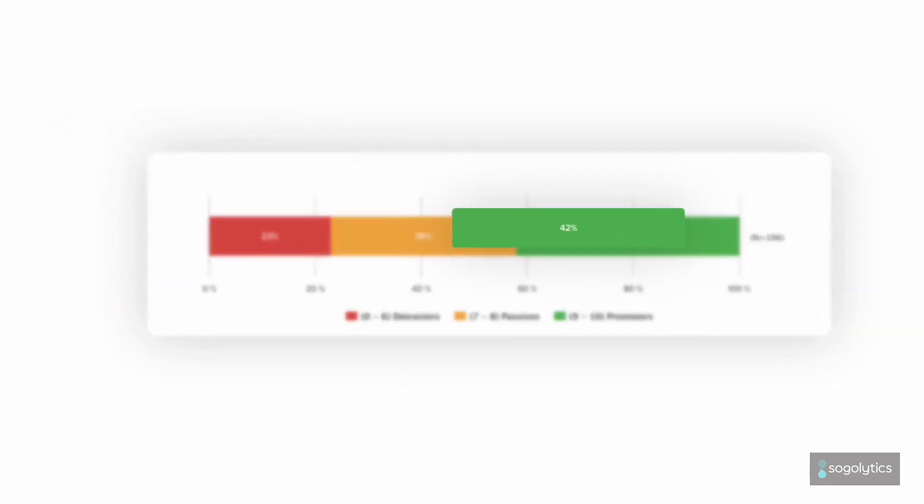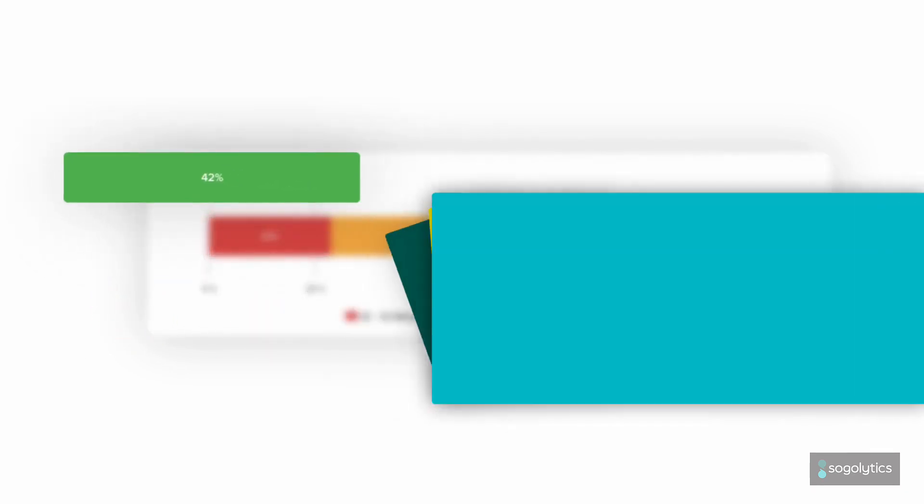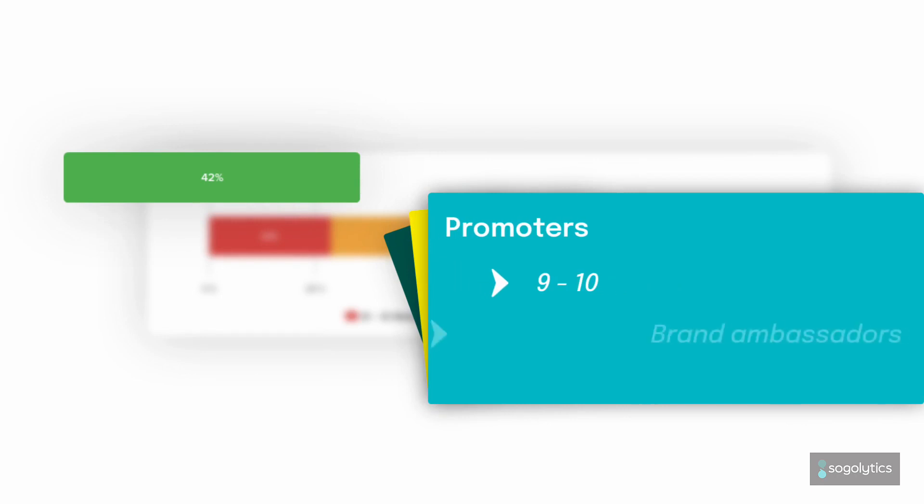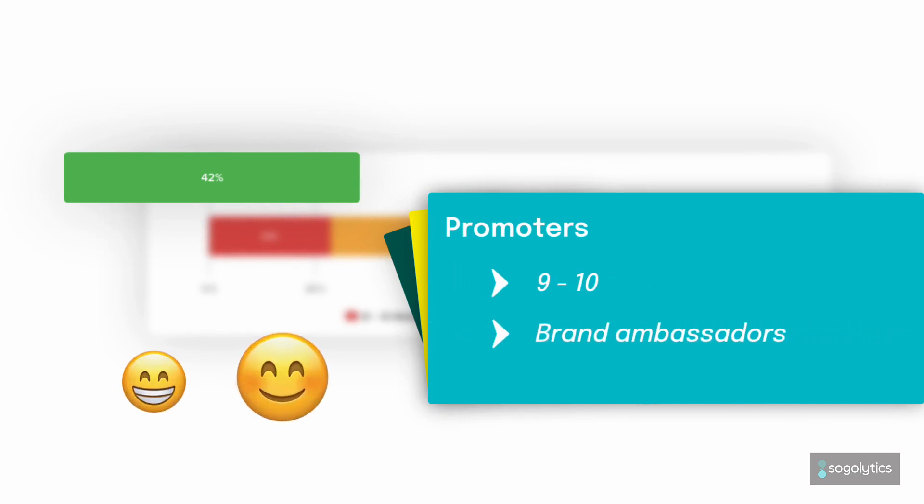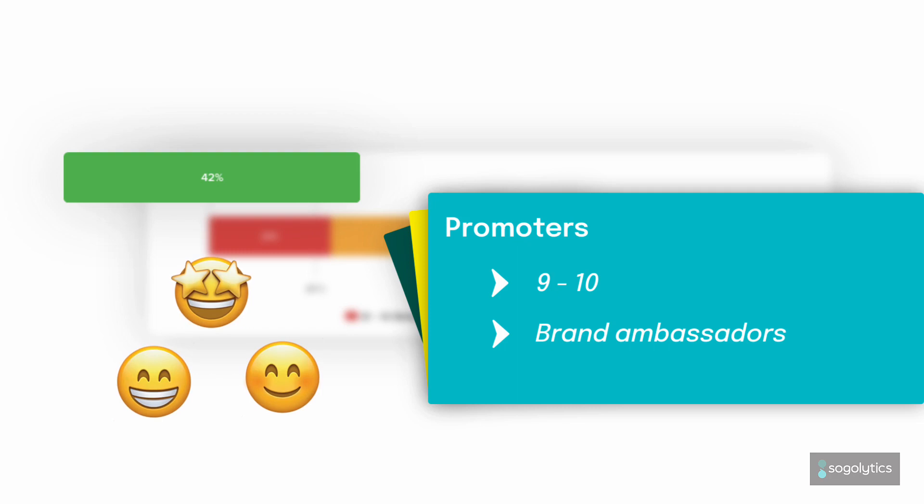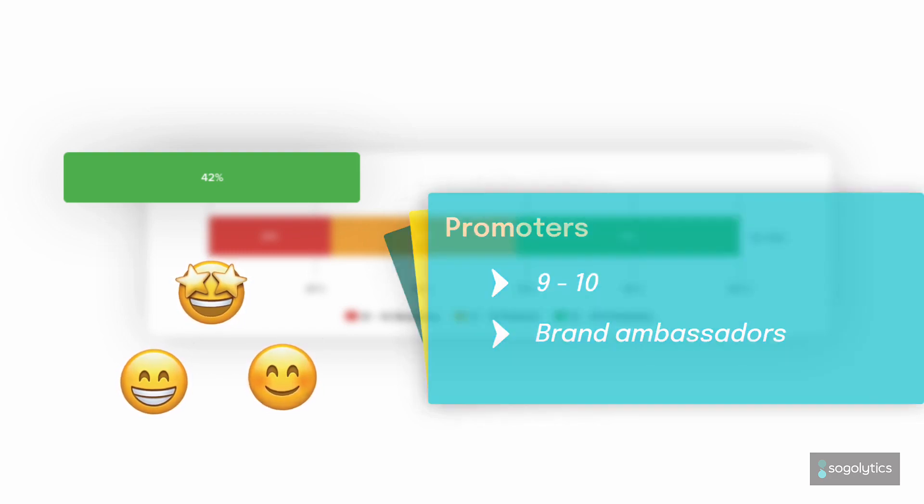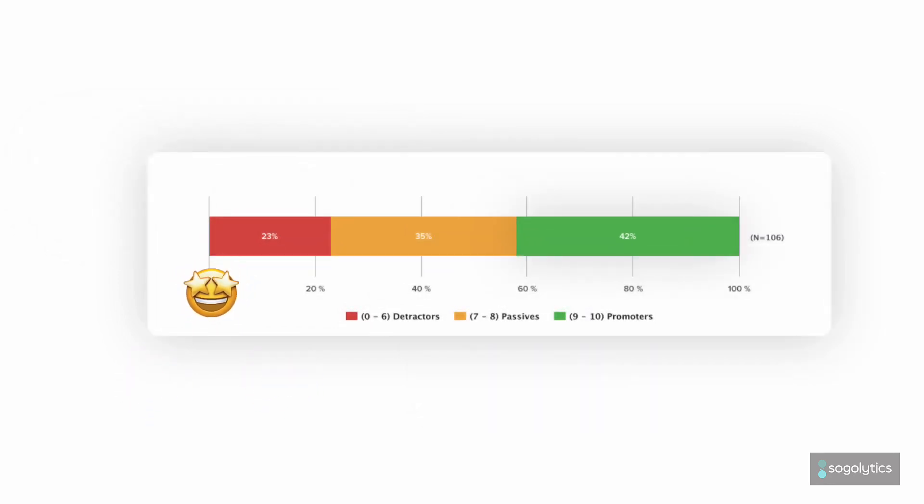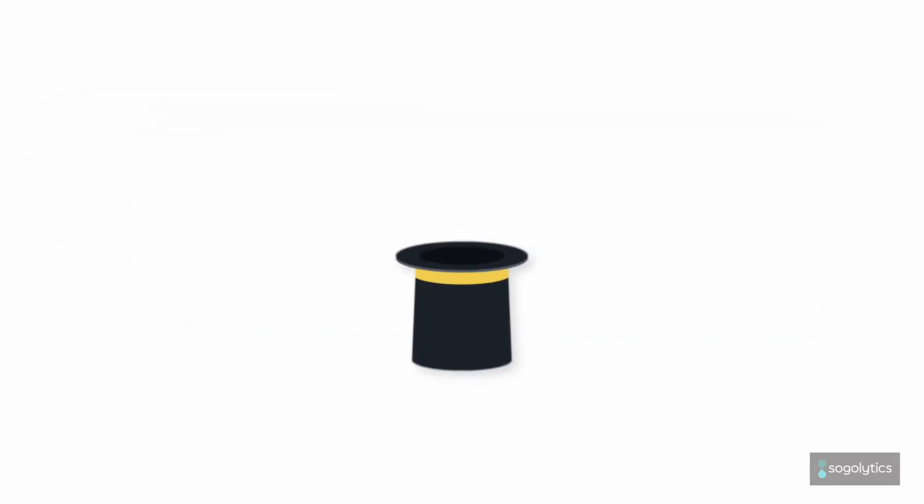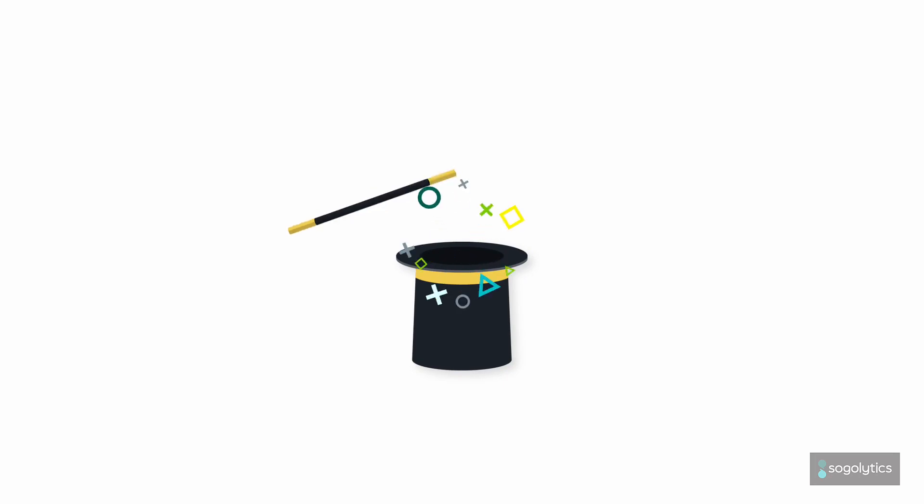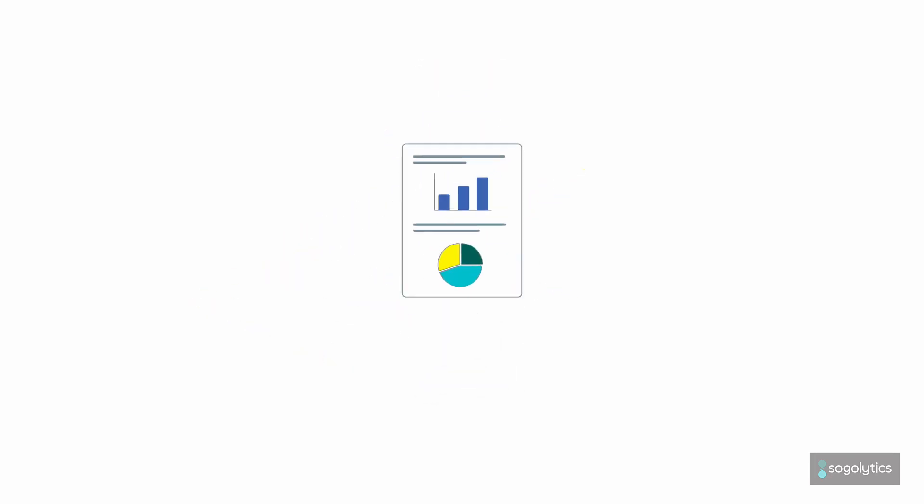Finally, the participants who picked 9 and 10 are the promoters, your brand ambassadors. They are very likely to recommend you, continue using your products, and spend more.